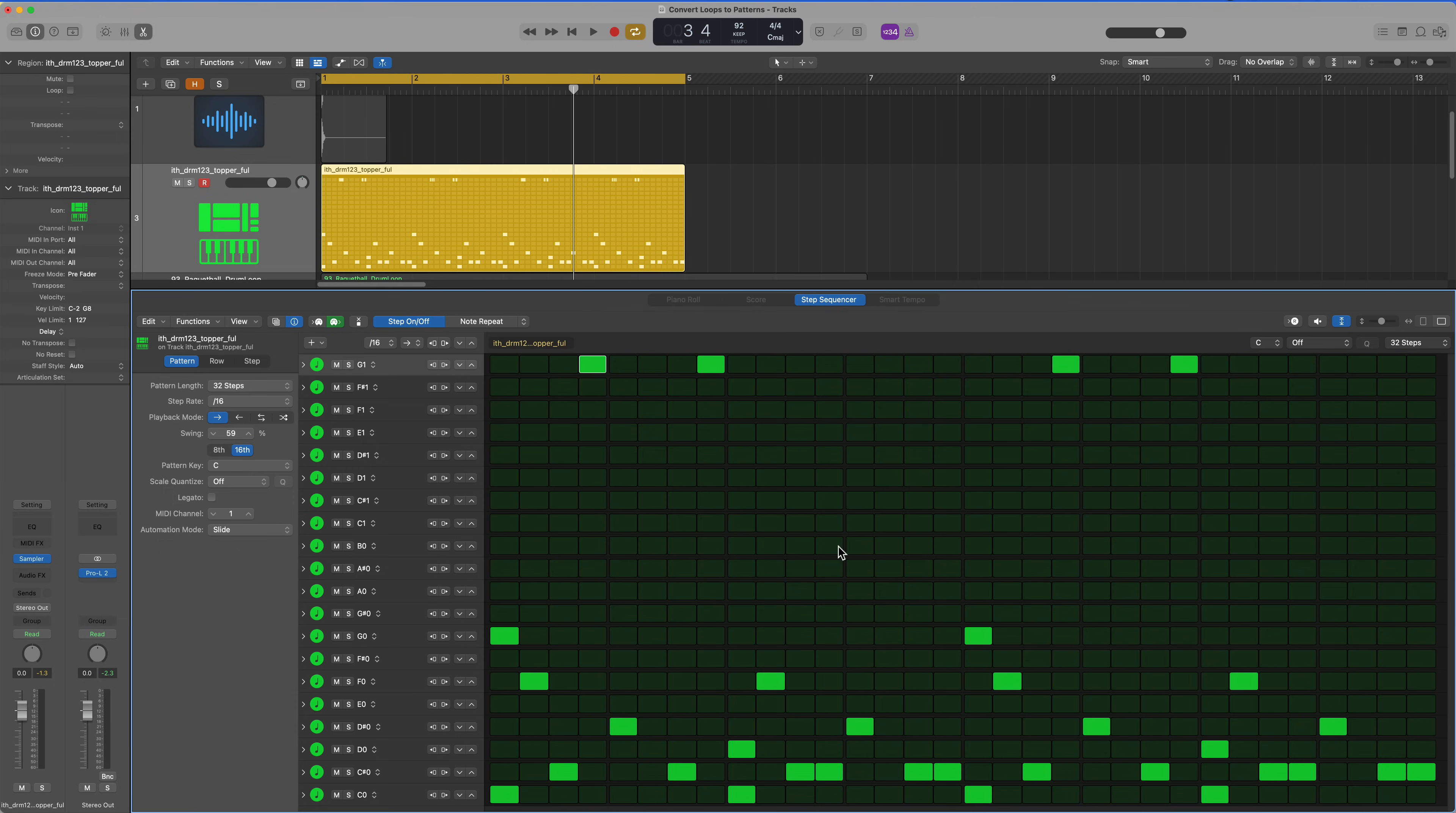And I've created a completely new drum pattern out of that drum loop in a new and creative way. So instead of just using a loop as is, you're chopping it up and creating something completely different with it.